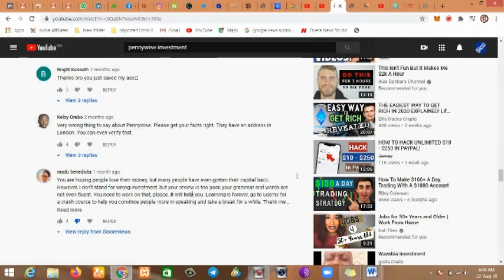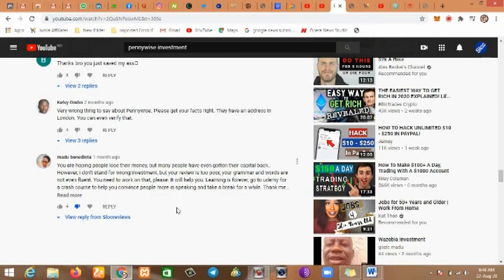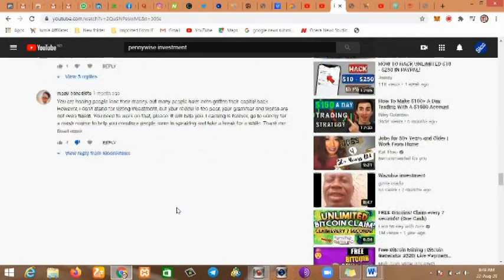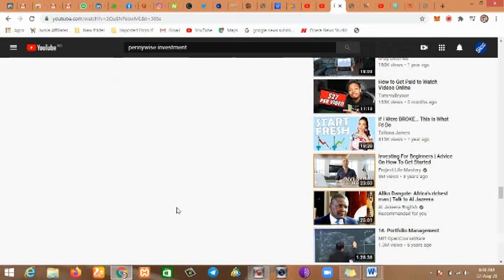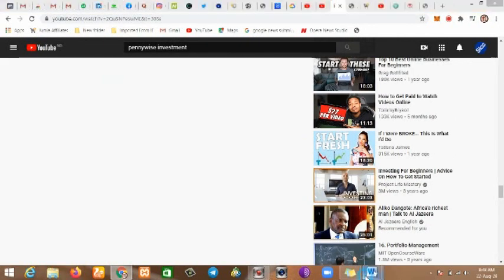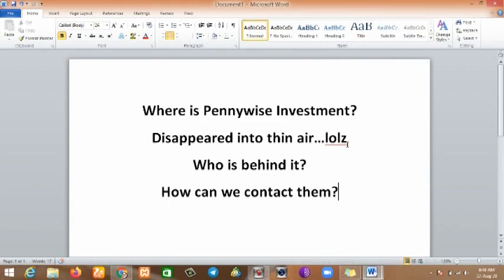Look at this Benedicta who was saying all sorts. She said I'm hoping people lose their money but her views are too poor and her grammar is not even sound. It's not about the grammar - we just want to tell people good and bad investments so you don't get scammed. With all your good grammar you couldn't stop Pennywise from crashing anyway.